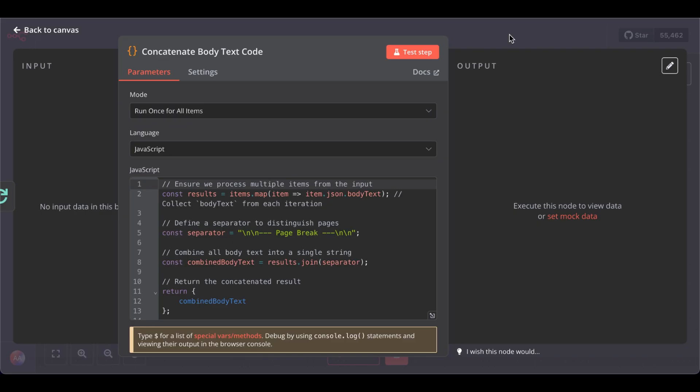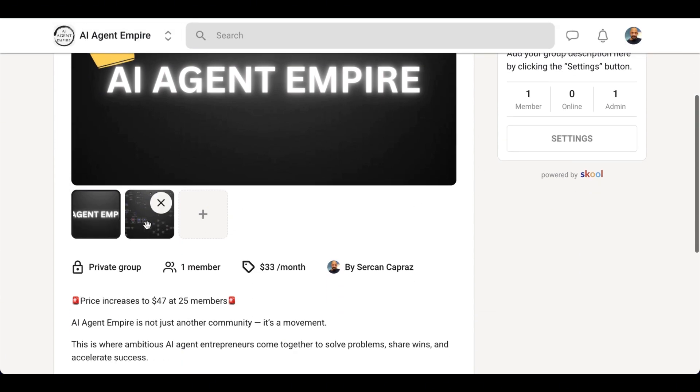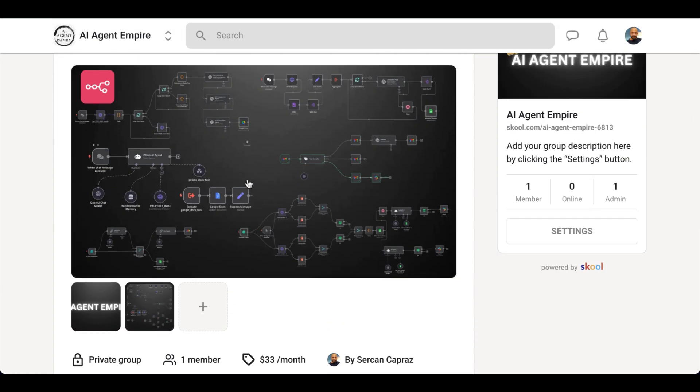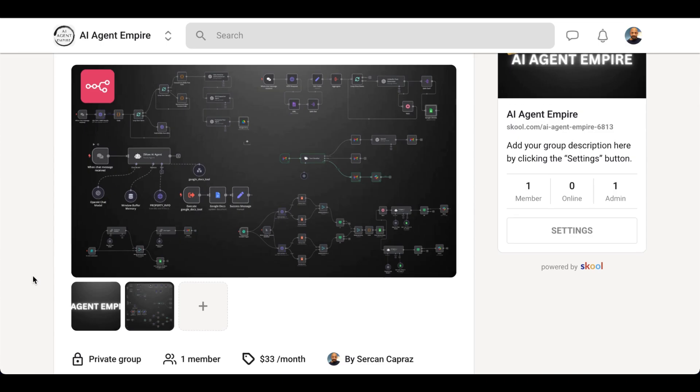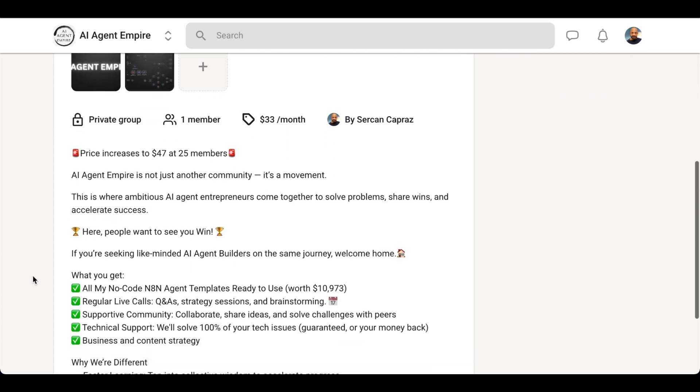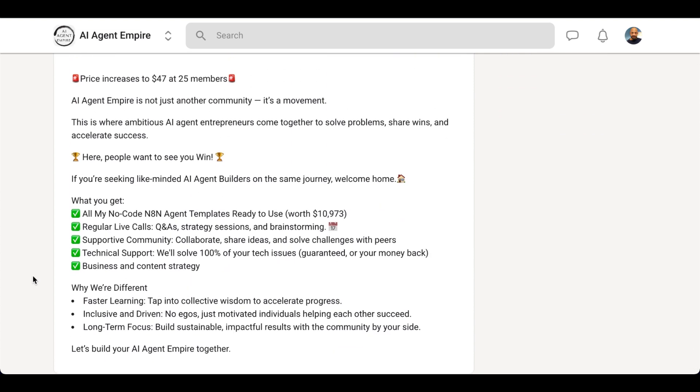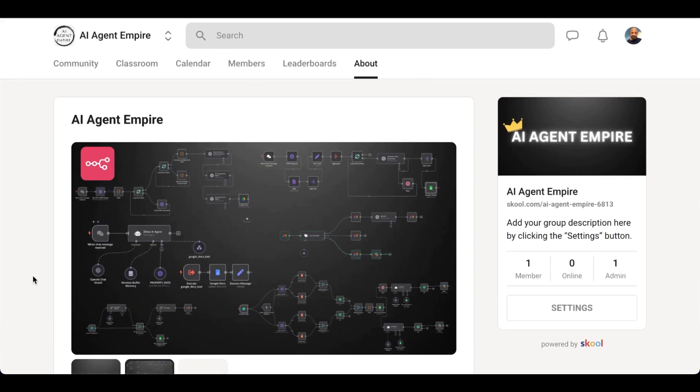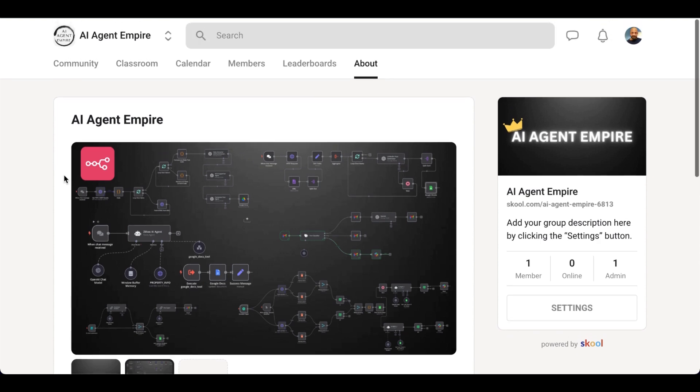And if this is too much for you, no worries. I just launched my private AI agent community on School, where you can find all these templates ready to implement for you to download. It's basically a community that will help you accelerate your AI agent journey to become a developer.